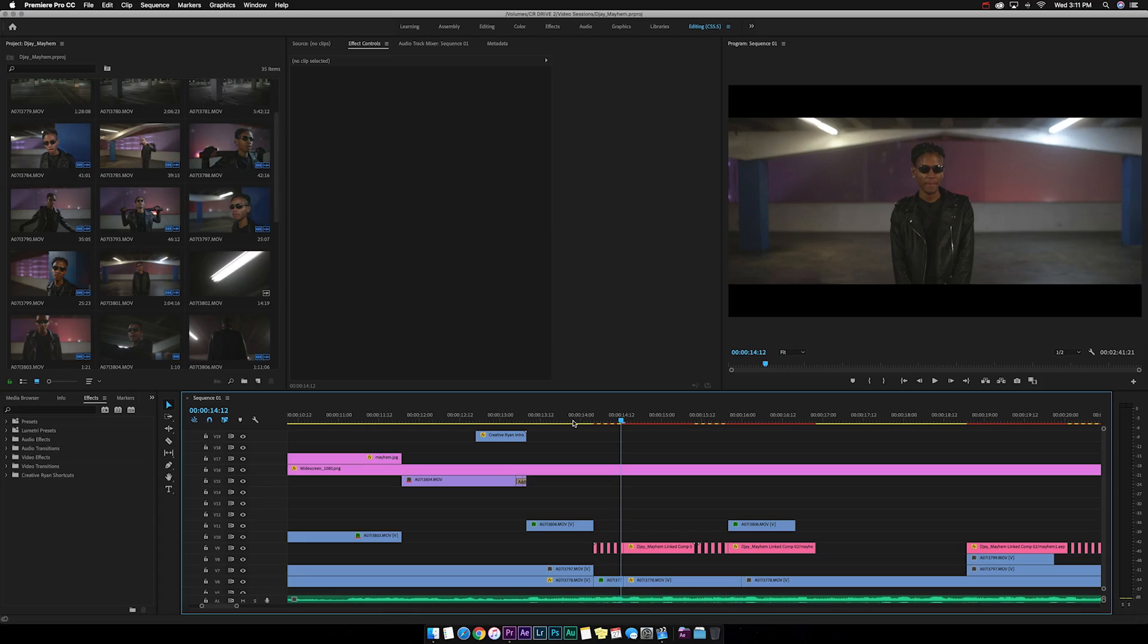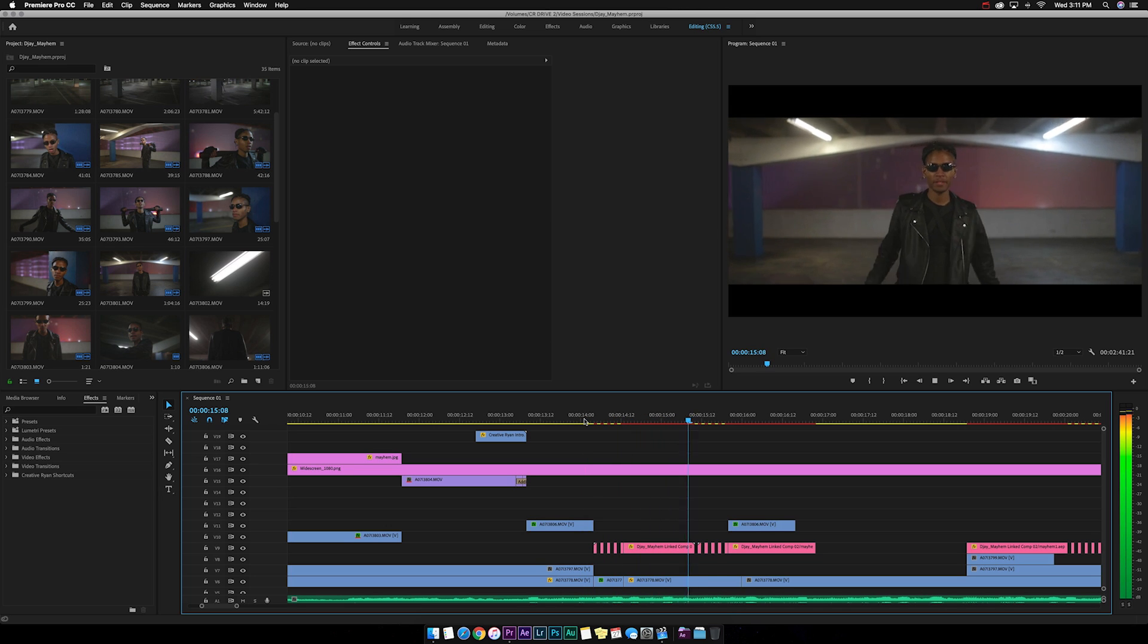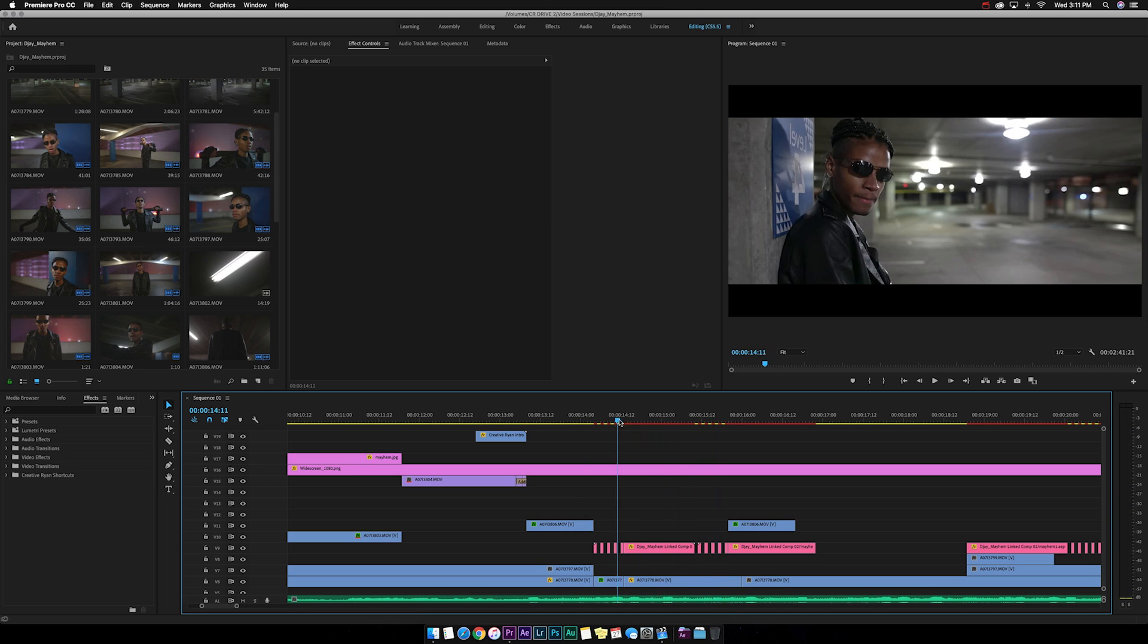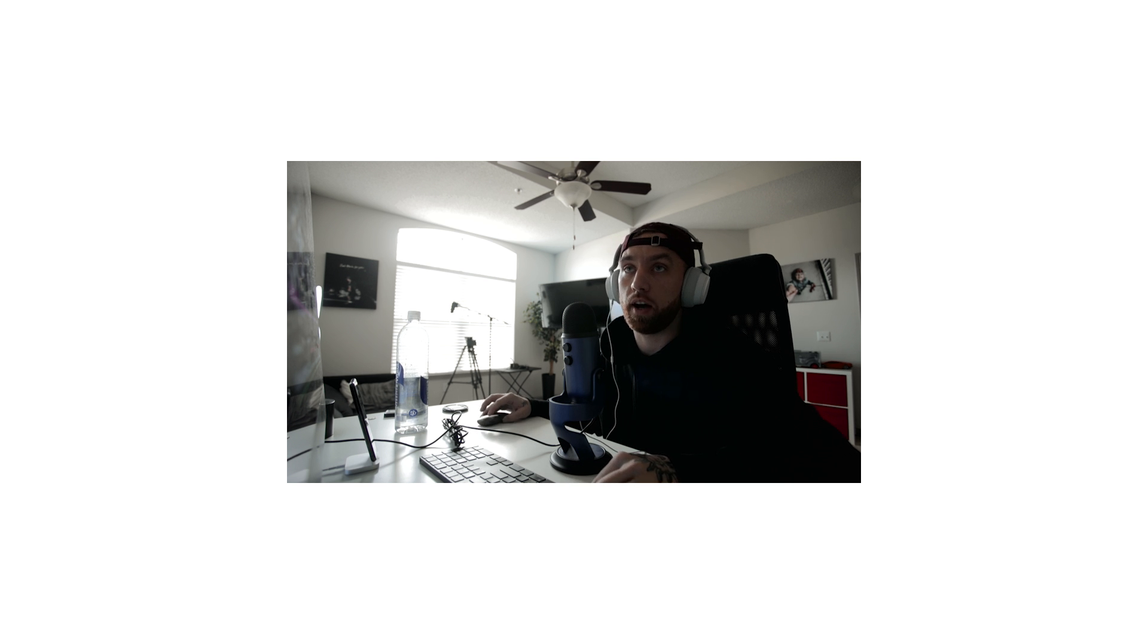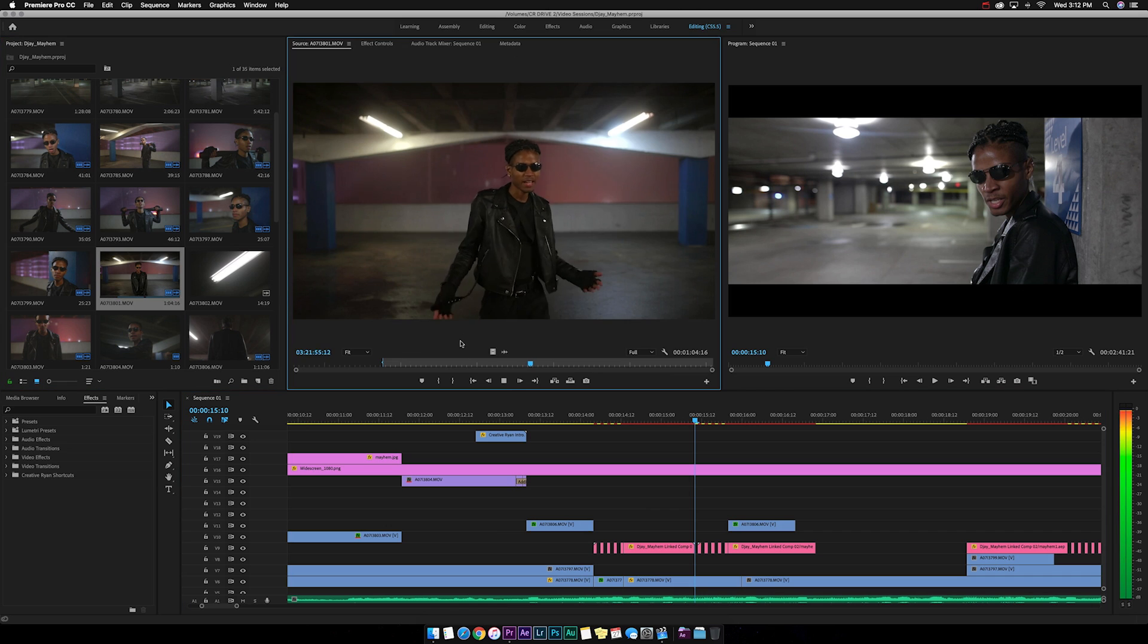All right guys now that we're in Premiere let me show you guys the two effects. The first effect is this, the clip rumbling. What I did for that clip is I shot it on a tripod. Let me show you the actual clip.